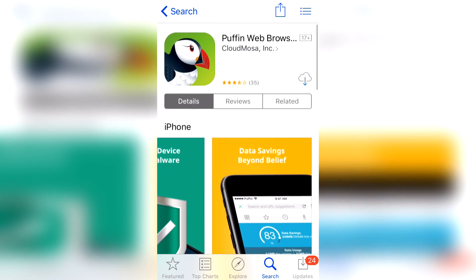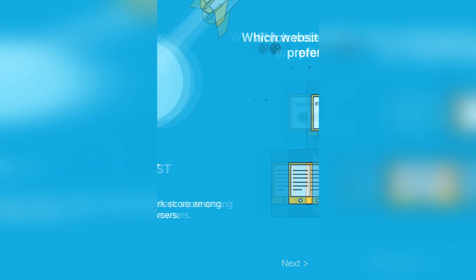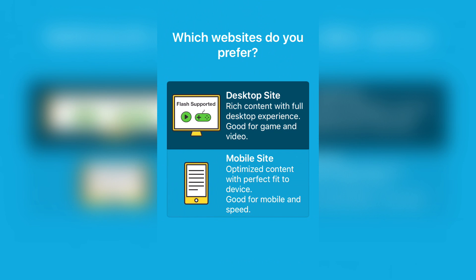Now let's go ahead and download it. Great, so now let's open it up. Click on Desktop Site.